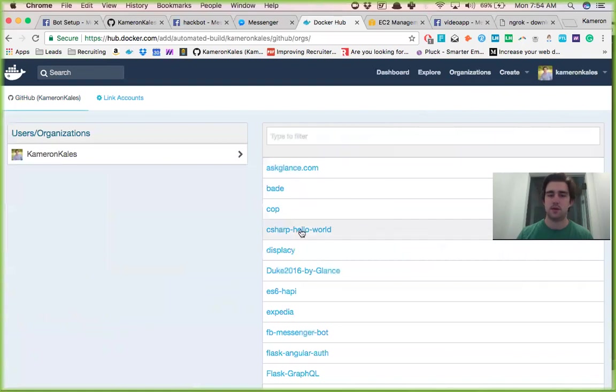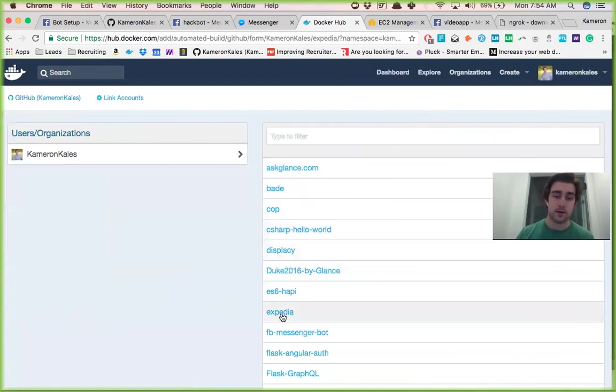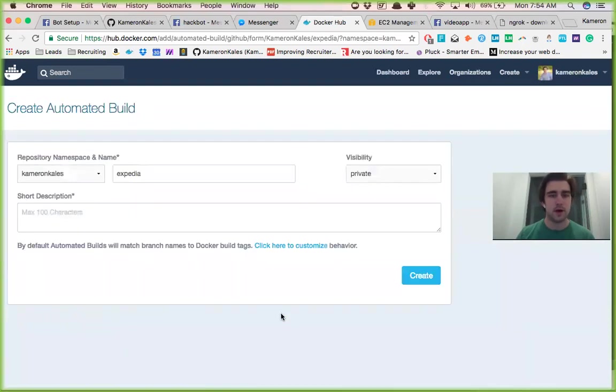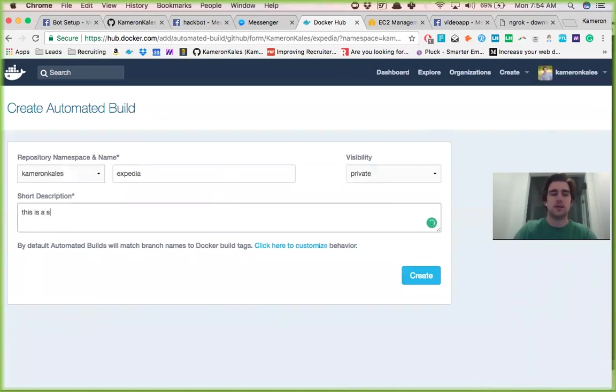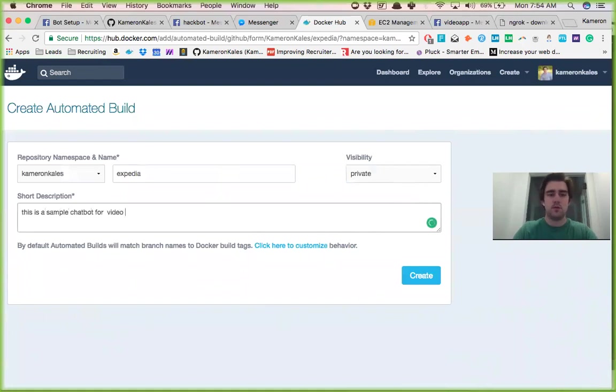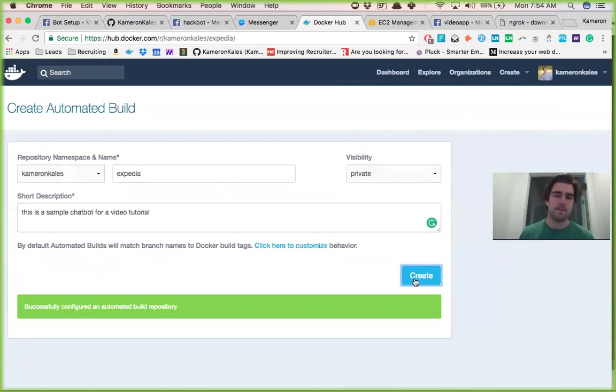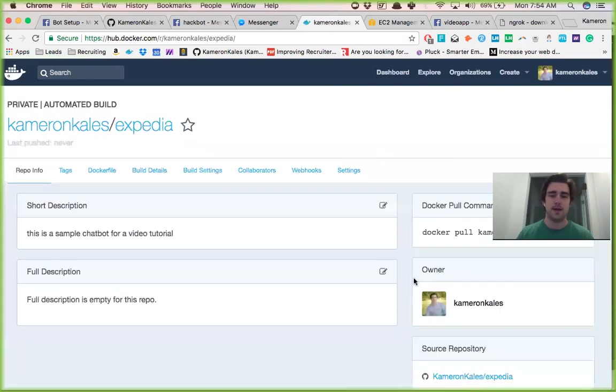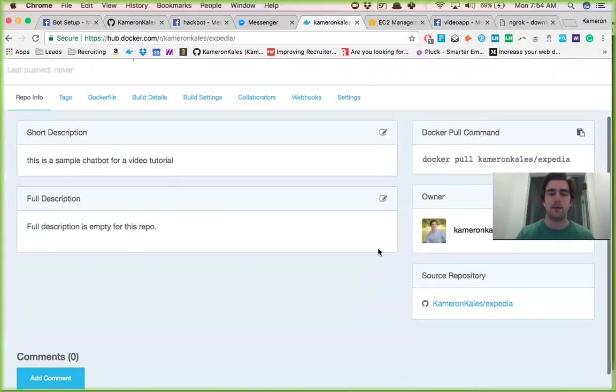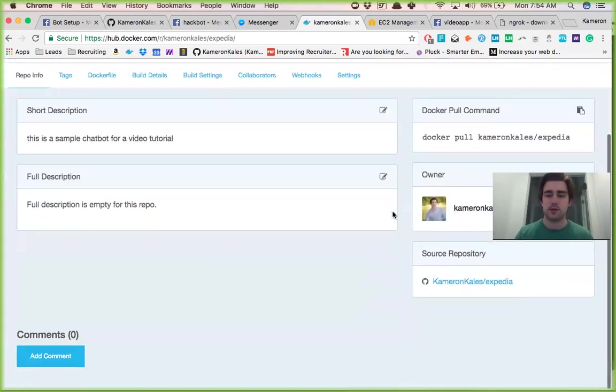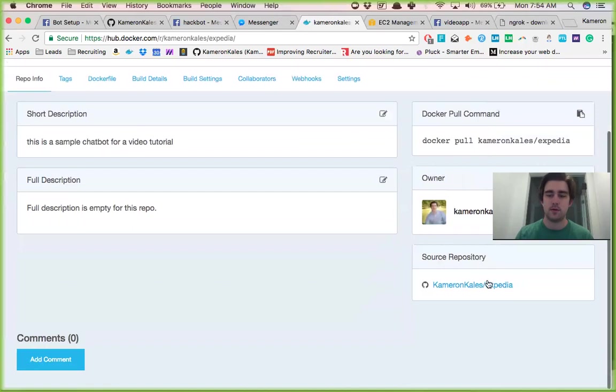And pick one of these. So like, I don't know, I have an Expedia bot that I built and we'll say this is a sample chat bot for a video. Create. And now whenever you push to this repo.